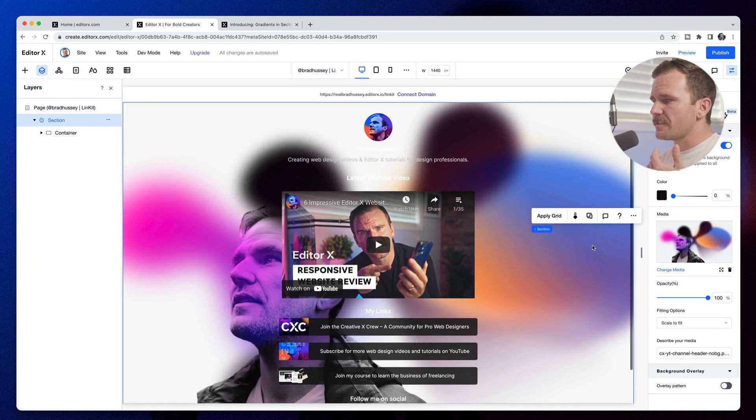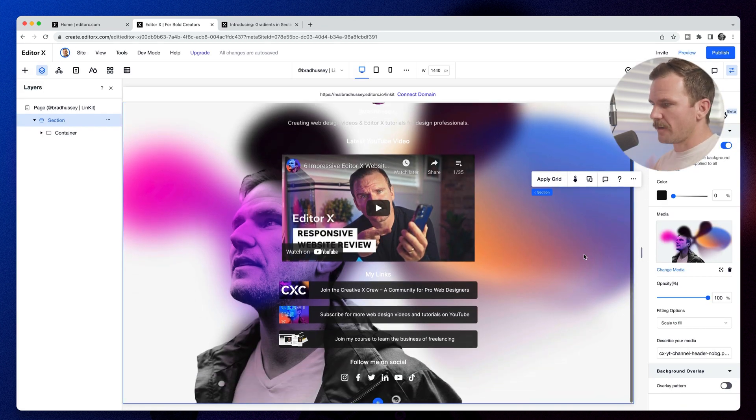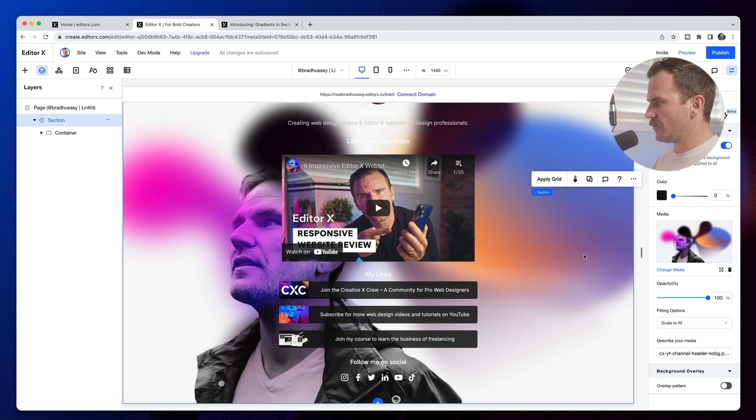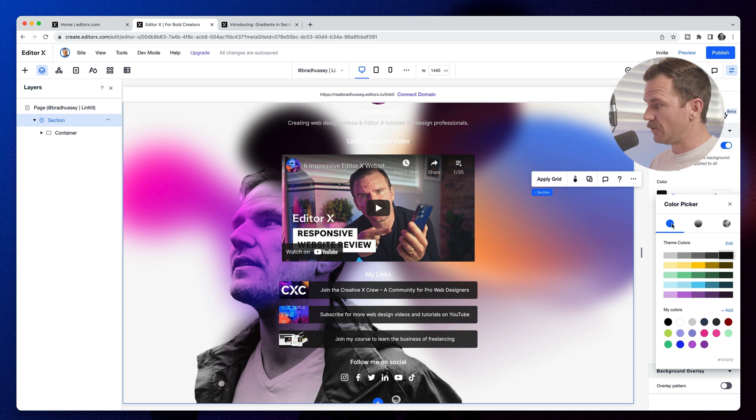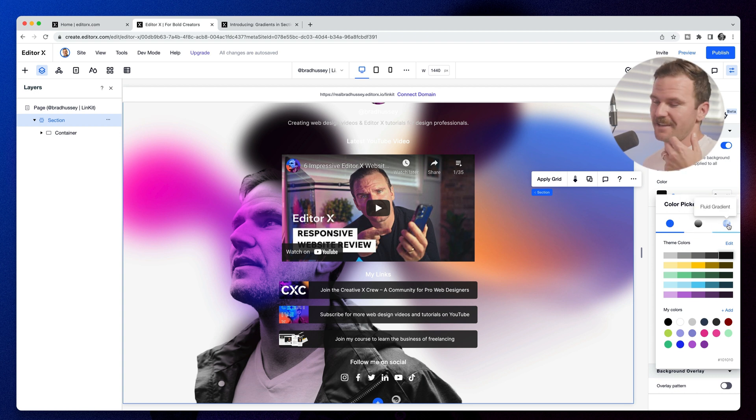And now obviously we're missing our background and everything. So what I'm going to do is actually choose the color here. And up in the color picker, you can choose a solid color. You can choose a gradient and you can choose a fluid gradient.